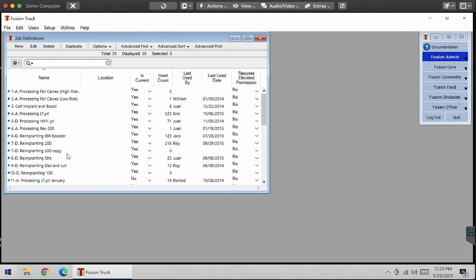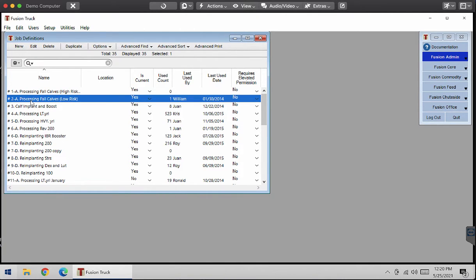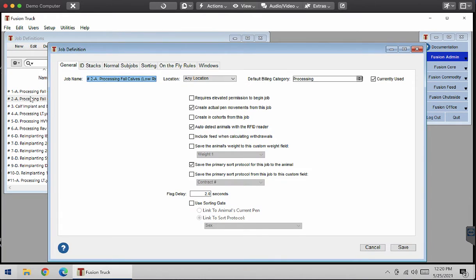This will bring up all your sheet side drops that have already been created. I'm just going to edit one of them to create my sort protocol. I'm going to edit processing full caps. I'm going to double click it.